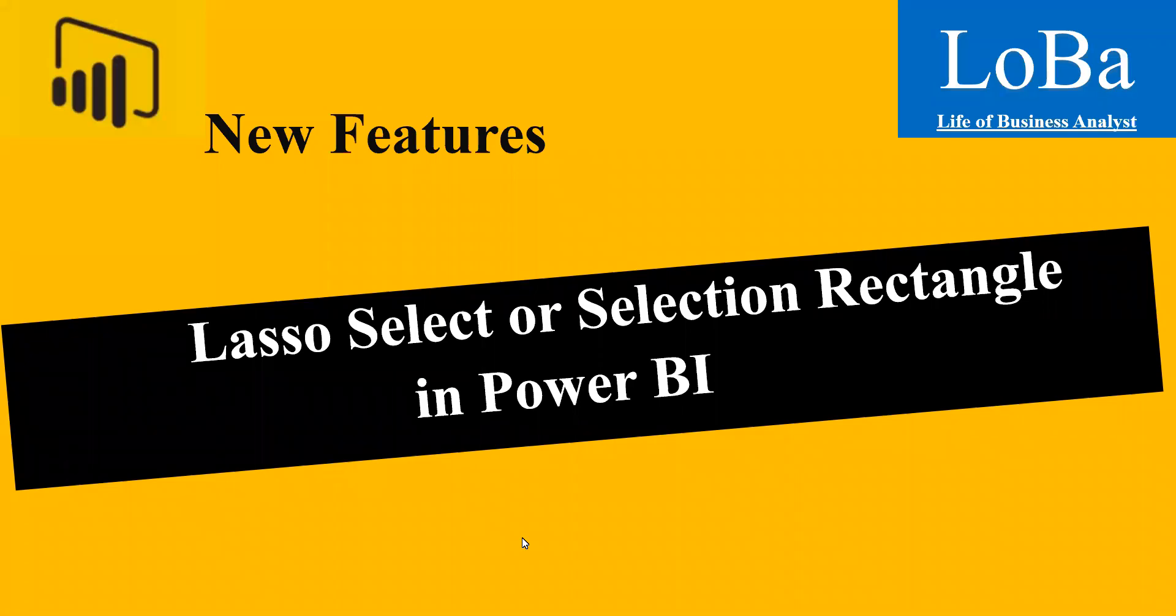Hello. In this video, we are going to discuss Lasso Select or Rectangle Select, which is a new feature released by Microsoft in the month of August. Basically, this feature will enable you to select data points from a line chart, area chart, and scatter chart by clicking and dragging over it.